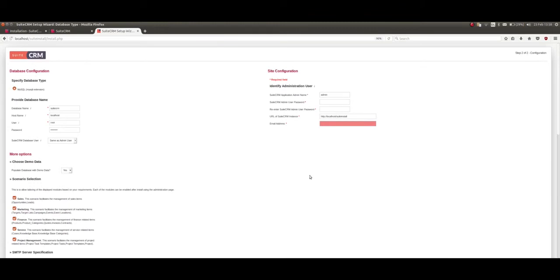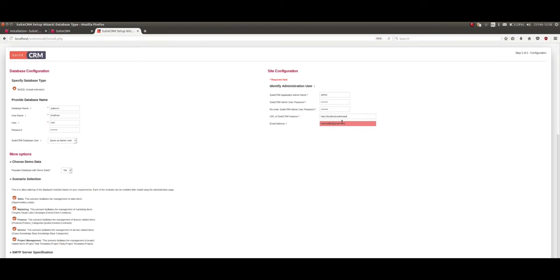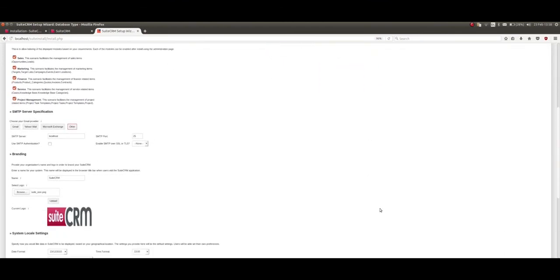Final thing you need to do is set up a password for the admin account. You should write this down - I've done this before and not remembered it. And finally, the email address - we'll put sales@salesagility.com. And then Next.